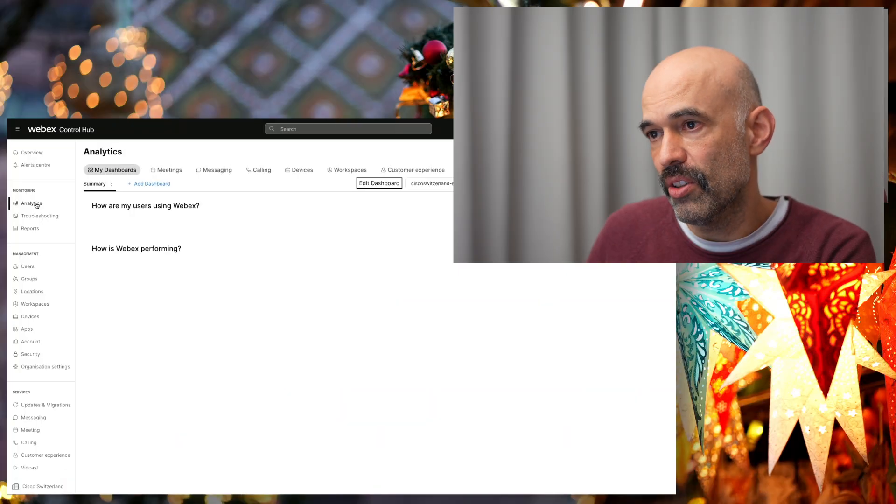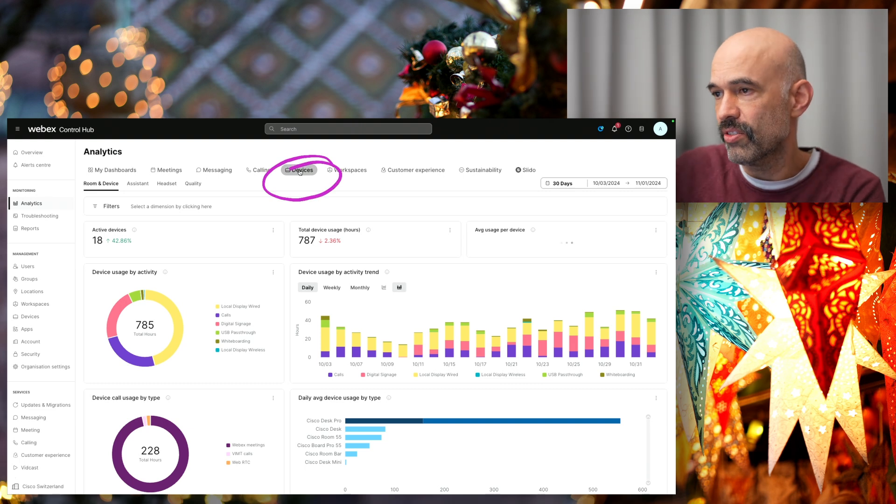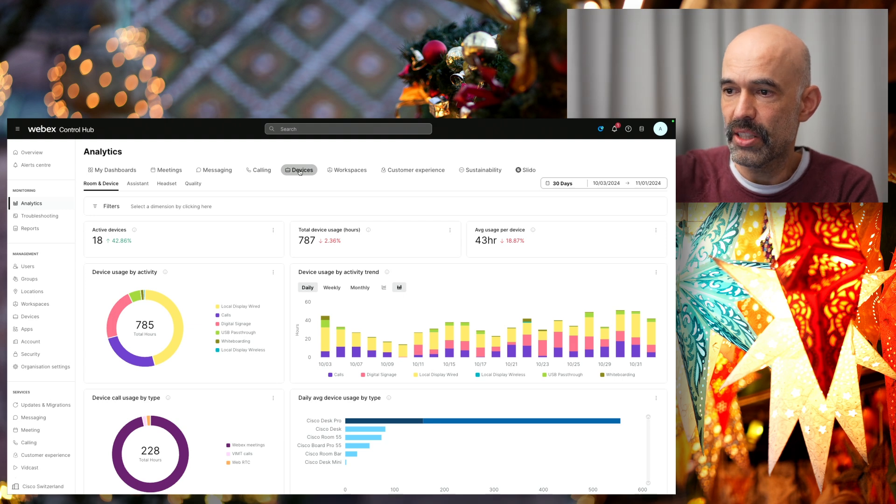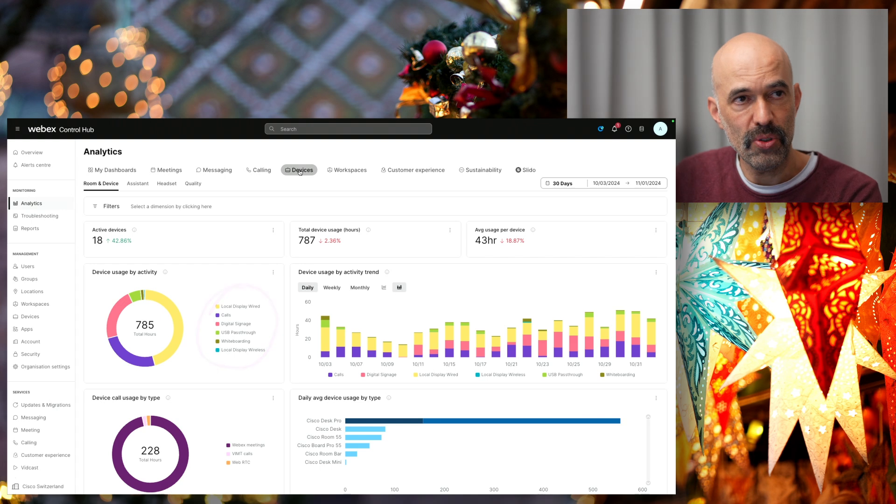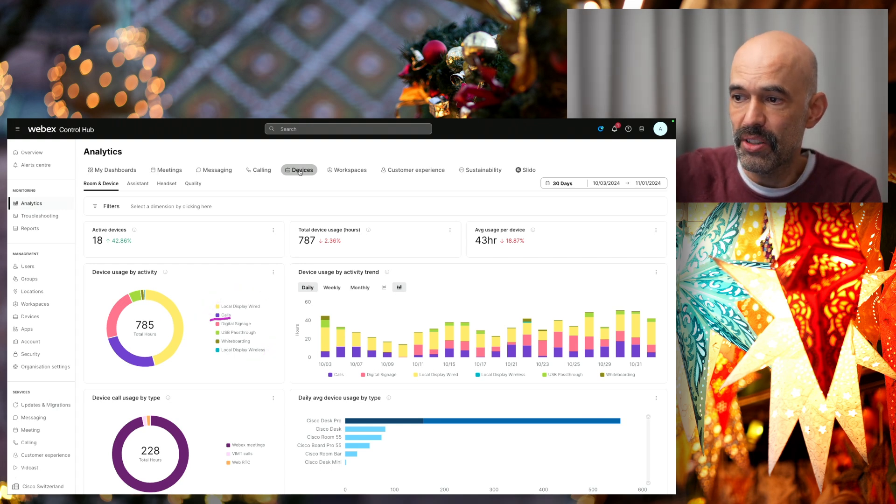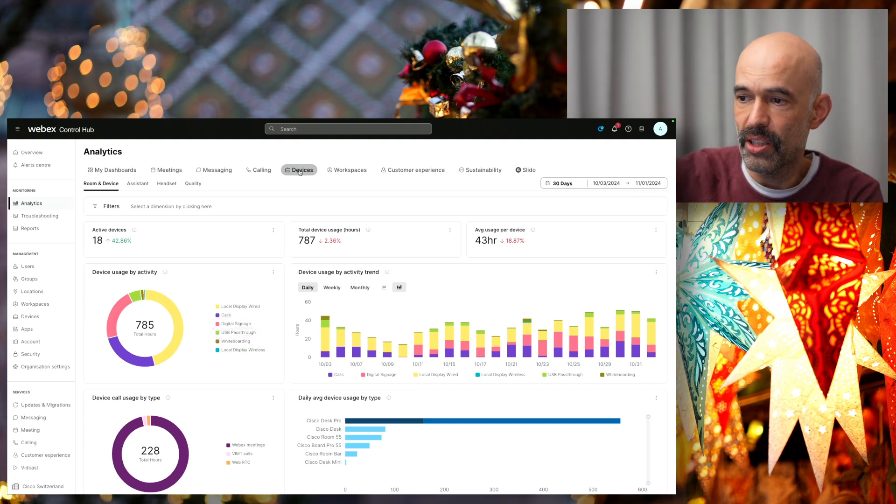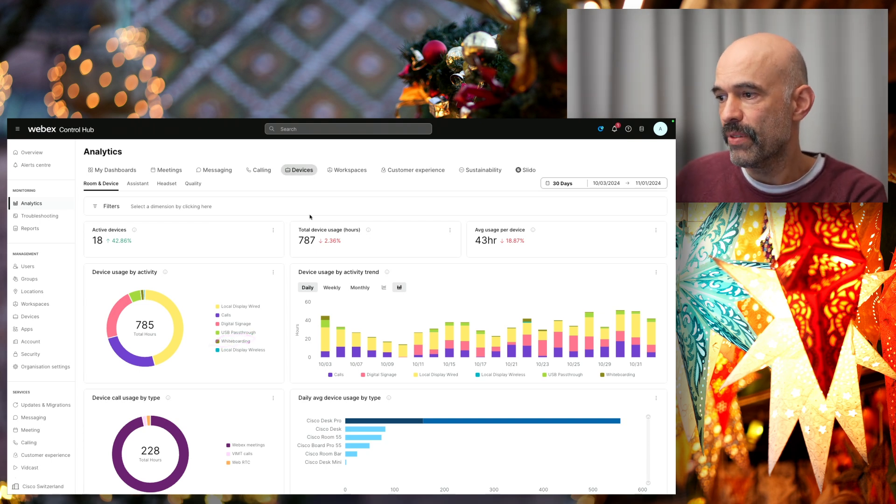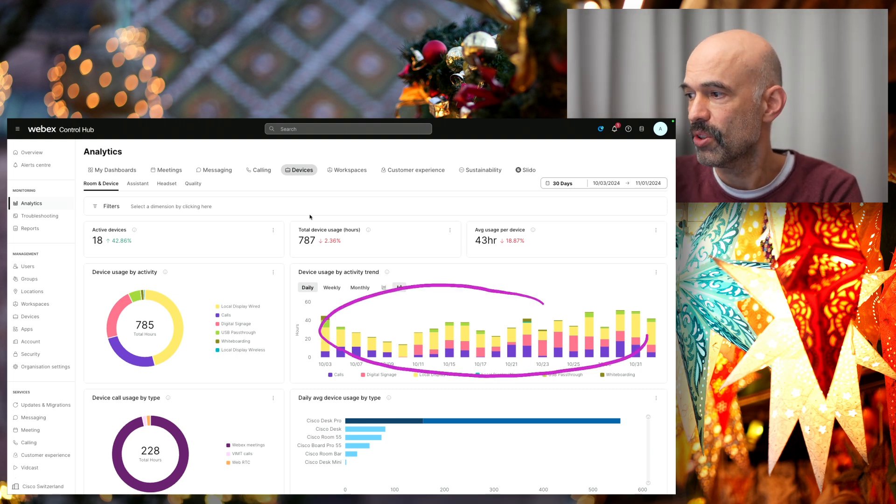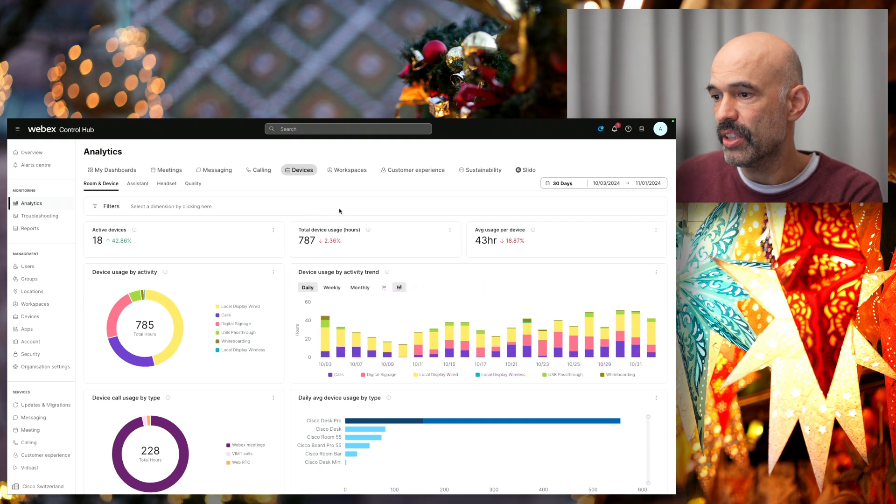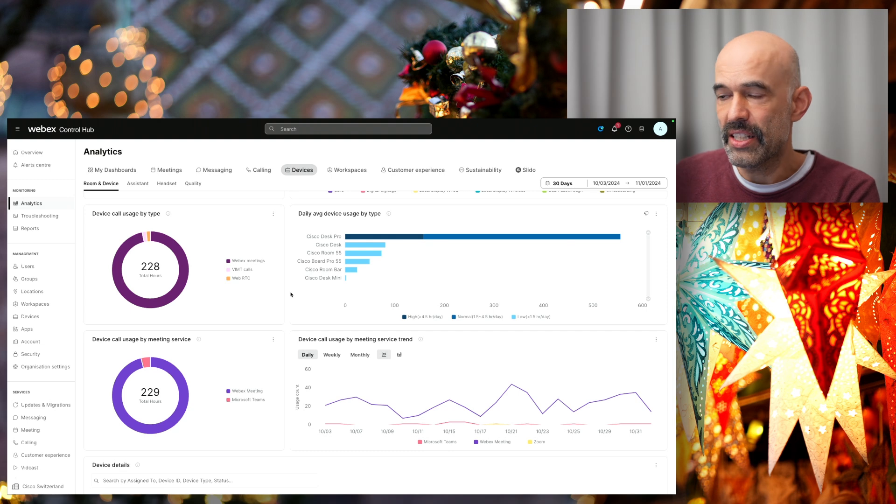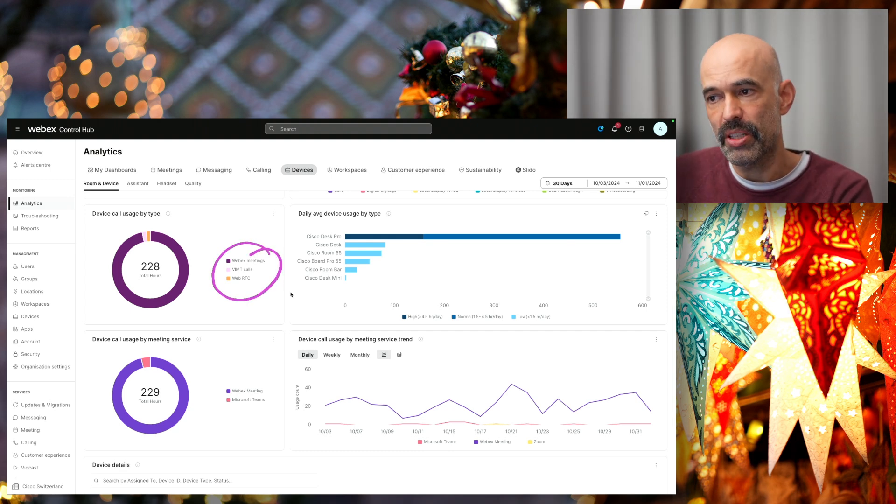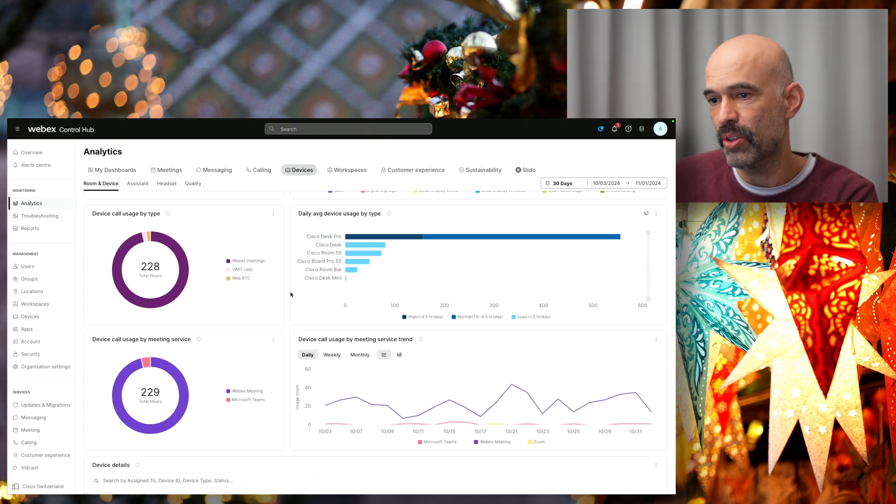Let's have a look at the analytics and utilization. I logged into our control hub. I have a few devices in there I manage for our environment. Let's go to analytics and we see the devices section. I can see the utilization of the devices. How the devices have been used as a local display, have there been calls made, digital signage used or USB pass through. Also, the whiteboarding is documented here. We can see this as a trend across the week or month, and also how the devices have been used for which kind of calls, being it WebEx meetings, Microsoft Teams or WebRTC.